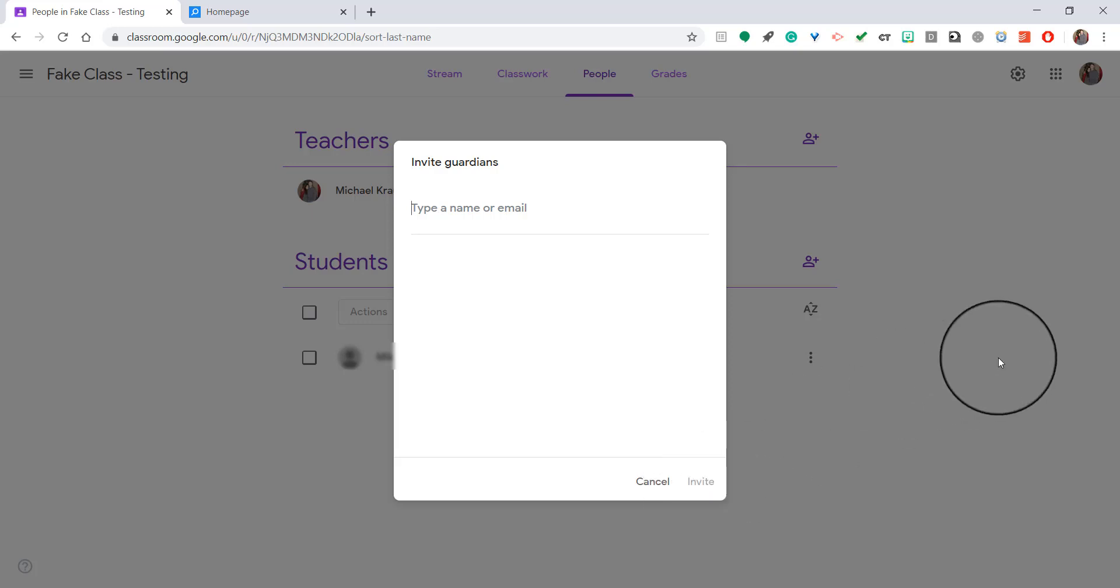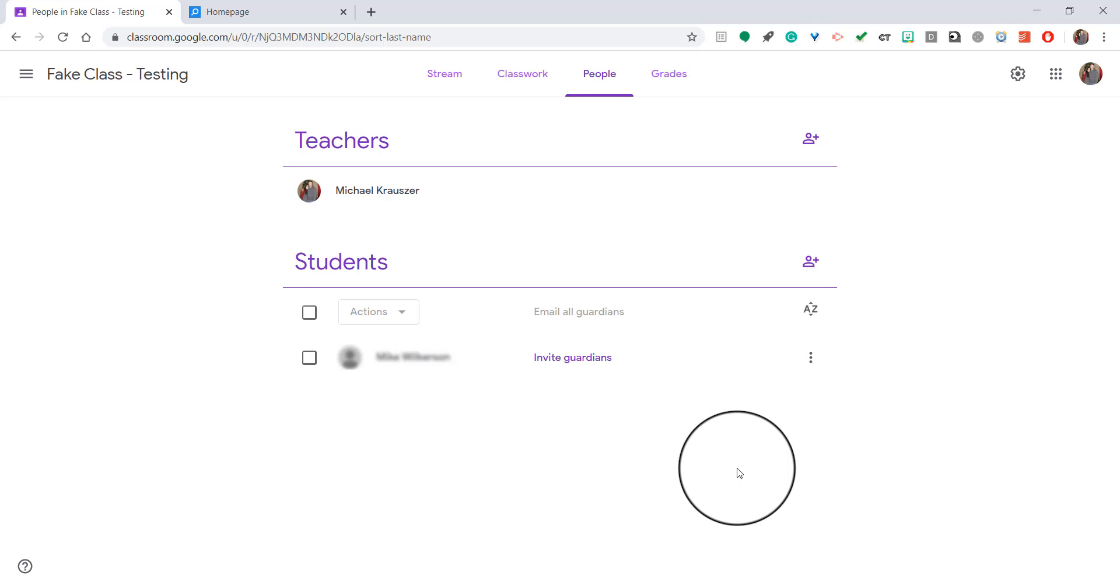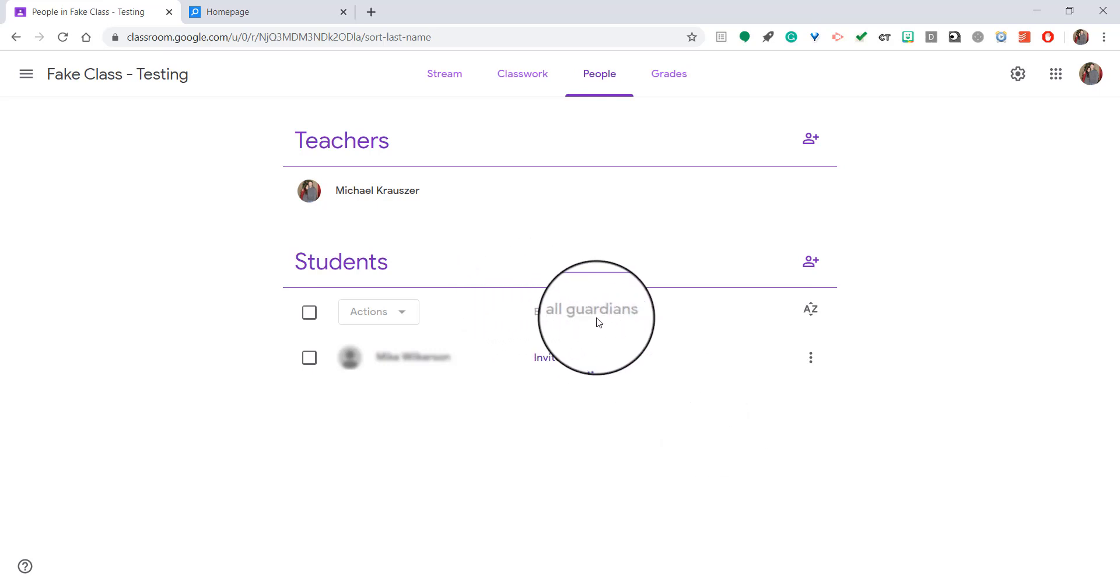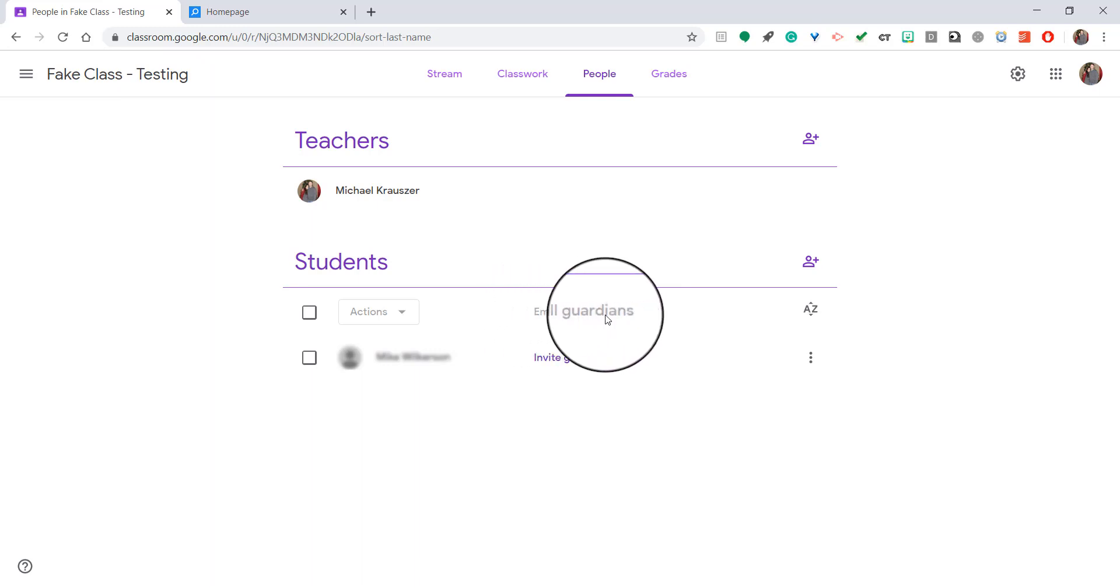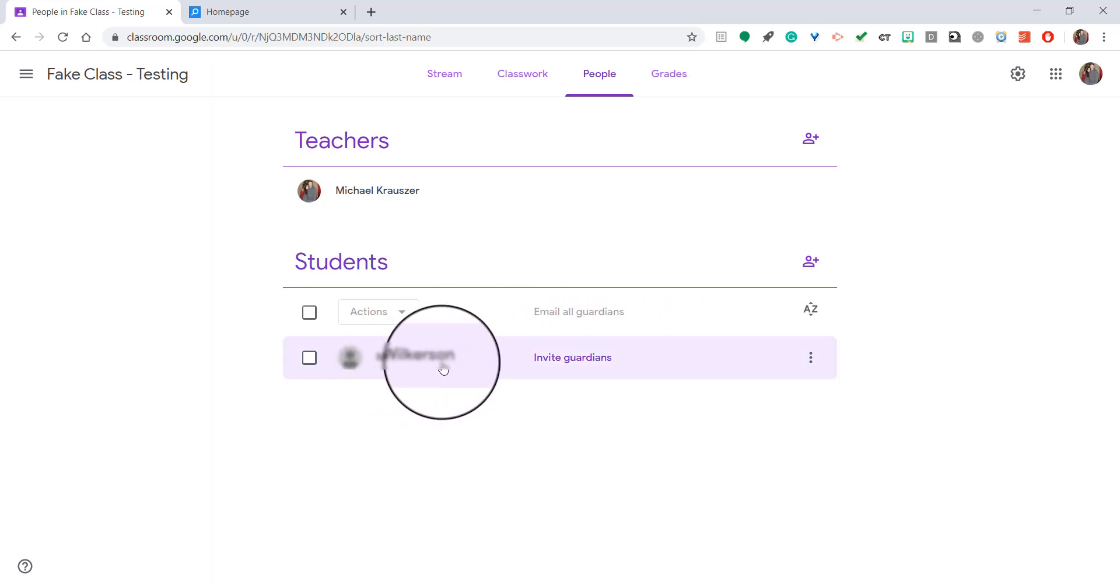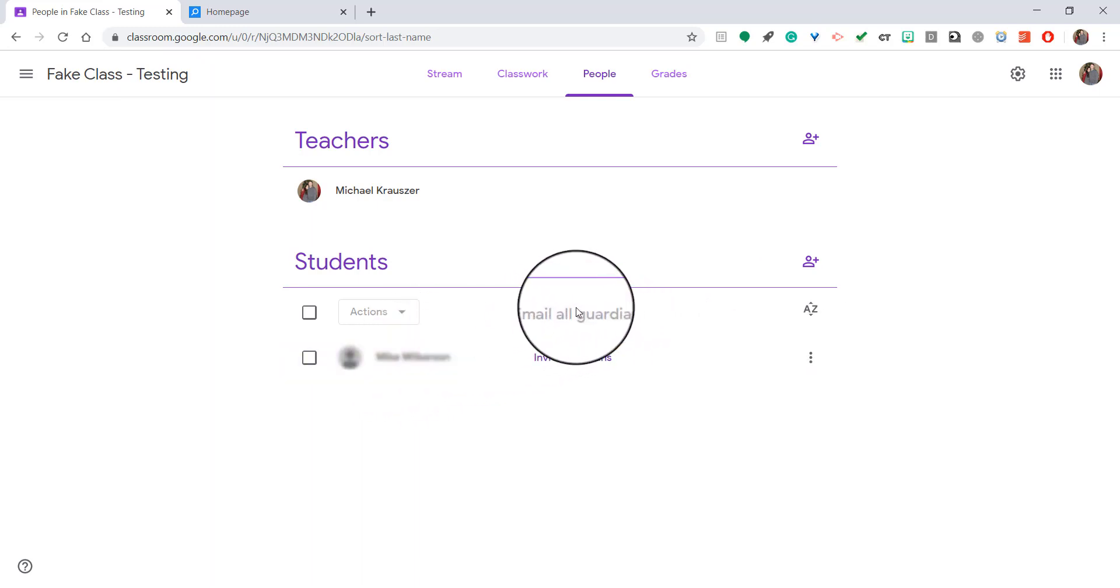Just like when you're inviting students, when you first send the invite their name will be grayed out a little bit, like here where it says email all guardians. There's no guardian so I can't email them, so it's not emboldened. That means the parent or guardian has not accepted the invitation yet.